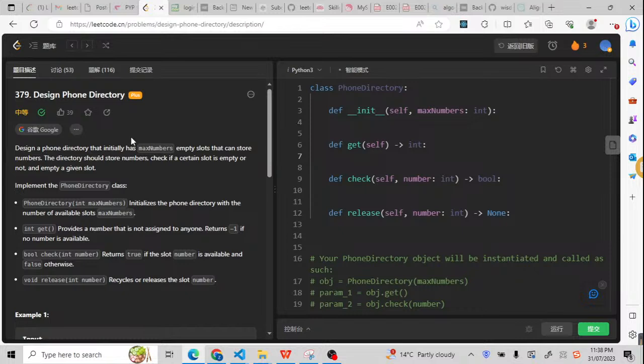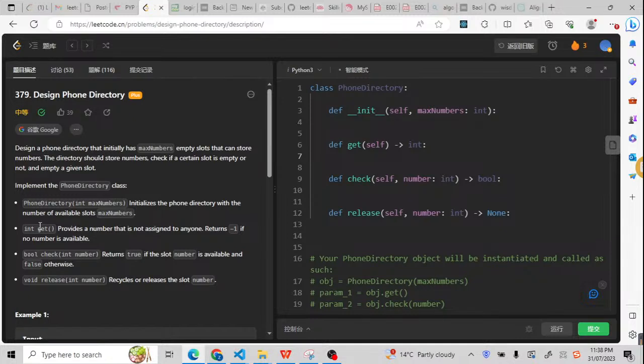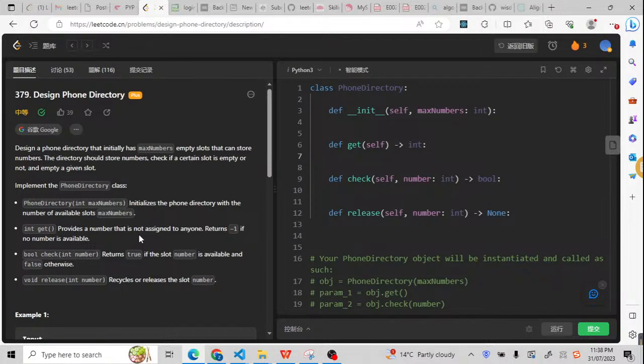For the API, we have a phone directory constructor with max numbers as the maximum slot we have. And this int get provides a number that is not assigned to anyone. So if that is empty, we can provide that number. If there's no such numbers available, we're going to return minus one.